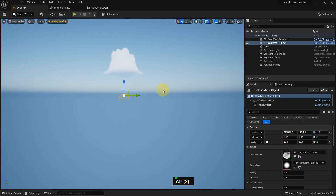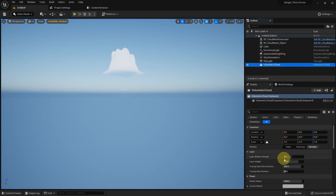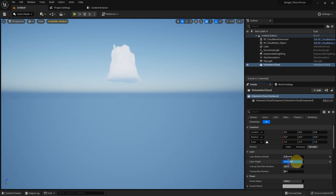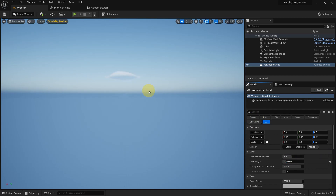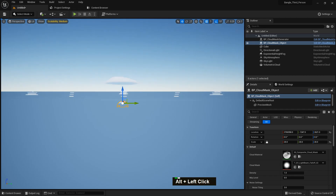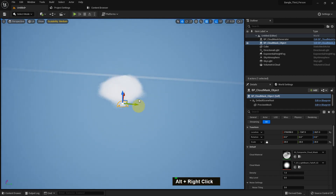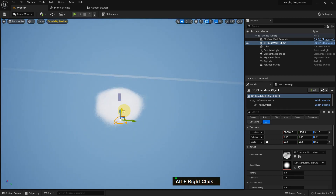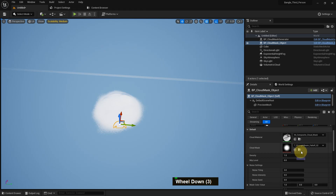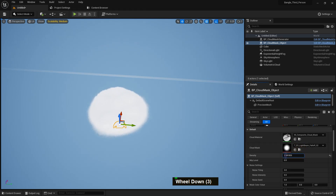This is the cloud. If we select the volumetric cloud and change the altitude and height, you can see it affect the cloud. If we press F we can go up and see the cloud from the top view, and we can make it more dense from here.